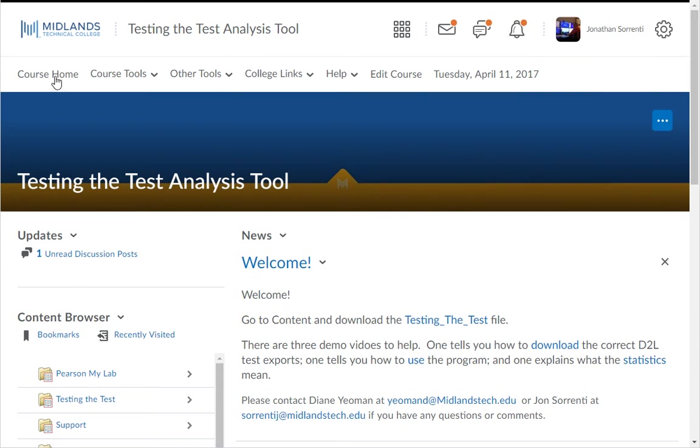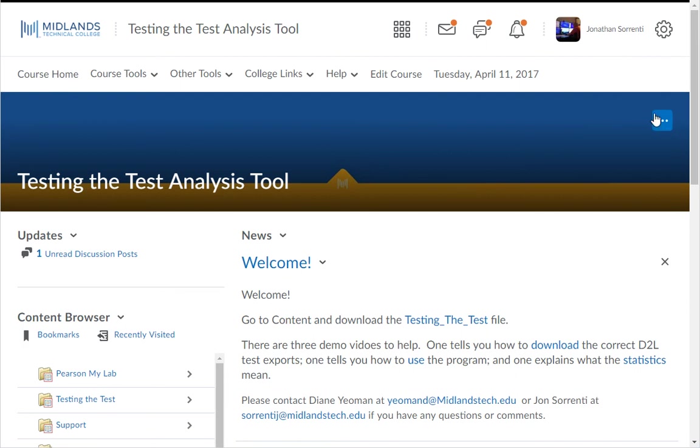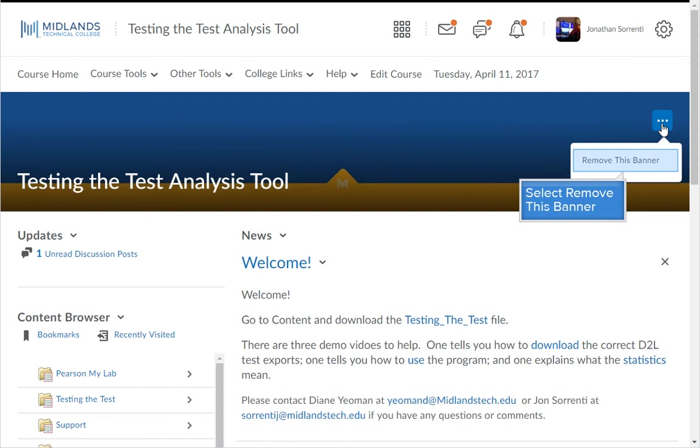If you don't want your course shell to have a course banner, you can click on the dot dot dot icon in the upper right corner of the banner. Then choose the Remove This Banner option.